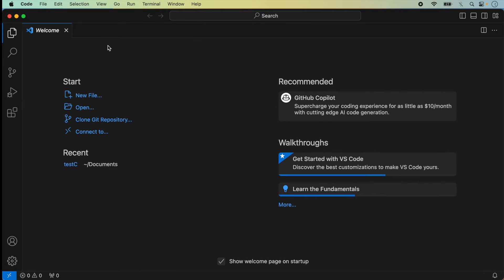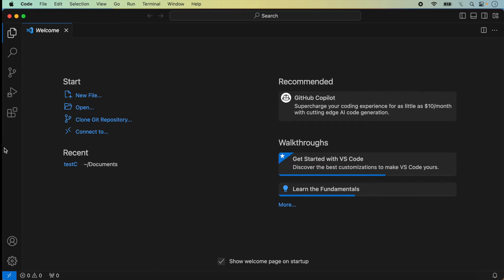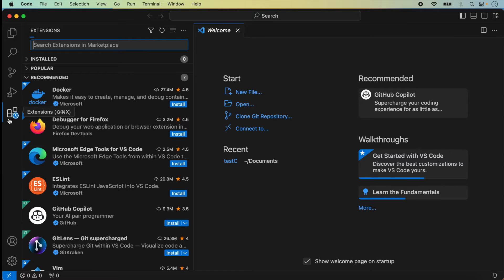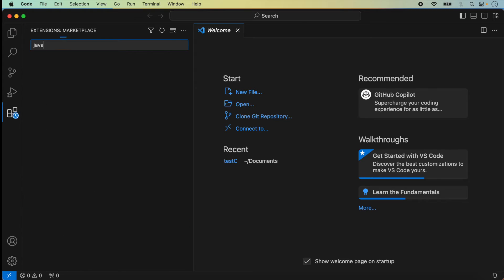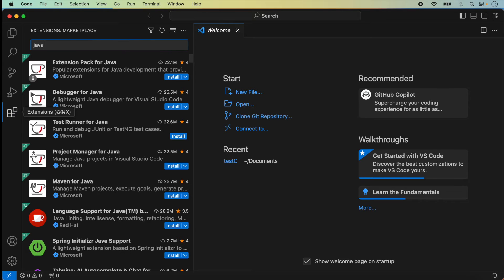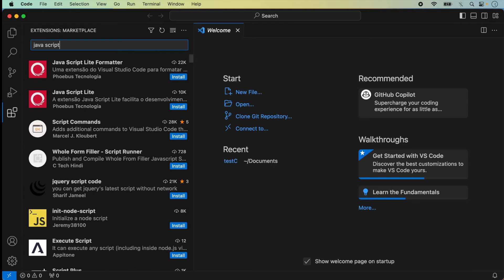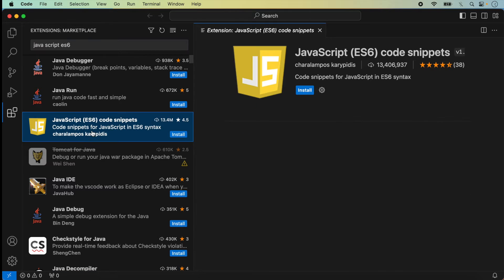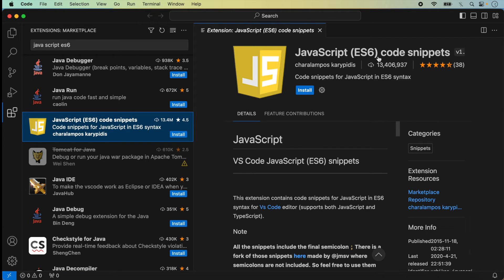I click on Explorer. You can create a new file here, but before creating a file we will add extensions. Since in React Native we use JavaScript for running code on both iOS and Android, we will add a JavaScript extension. The first extension we use is JavaScript ES6 Code Snippets, and we install it.